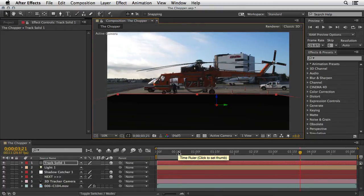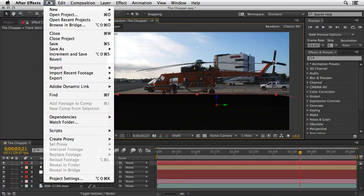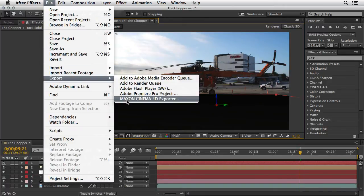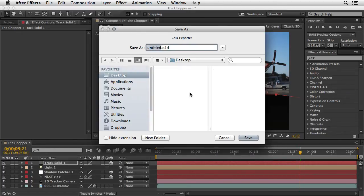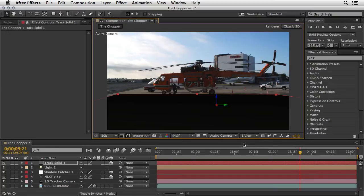Now we are ready to export this scene to Cinema 4D. I'll go to the File menu, and from the Export menu, choose Maxon Cinema 4D Exporter — this is built into the newer version of After Effects. I'm going to call this 'AECT' for camera track and save it on the desktop. This is just a temporary thing. We're going to import this scene into Cinema 4D and merge it with the scene we're going to create.